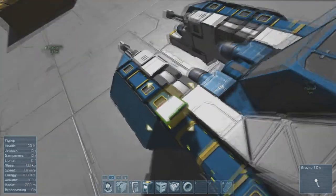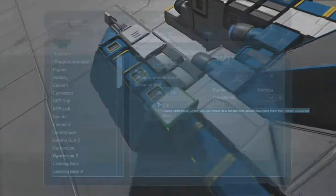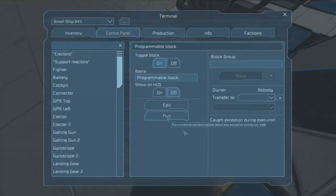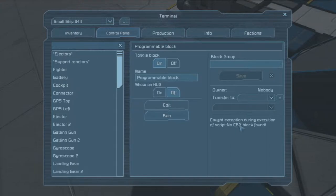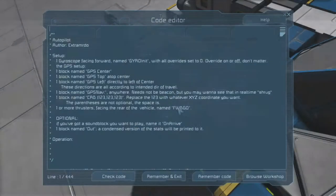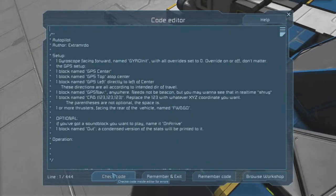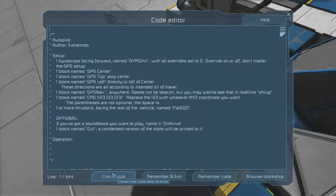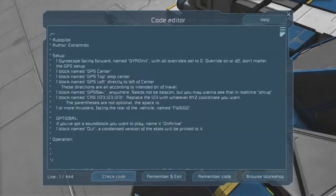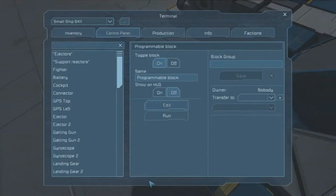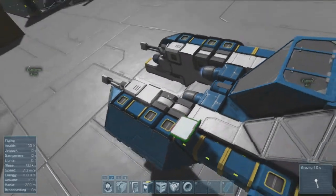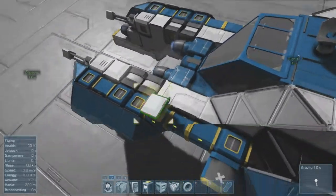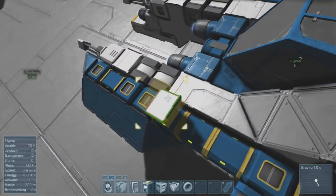So with that configured, let's try running the script. It says, oh no, called exception, no coordinate block found. Now because this did throw an exception we are going to have to recompile by going back, check code, remember and exit. We've recompiled, so now we need to include what's next.